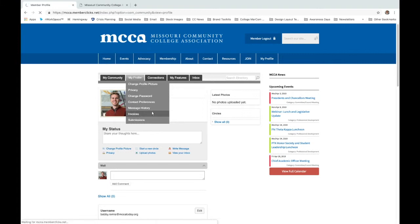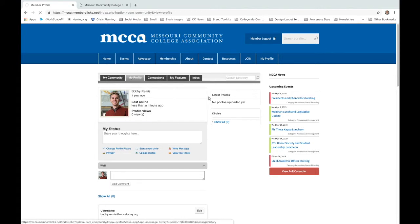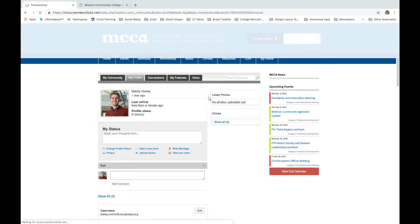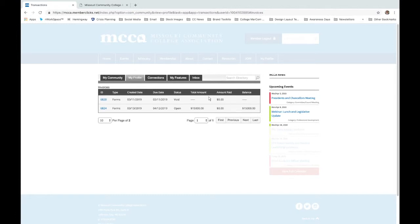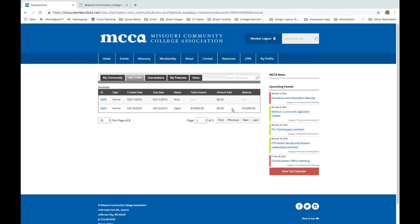When you hover over the My Profile tab and click on invoices — let's find out if I have any — here you can find all of the invoices that are linked to your account.